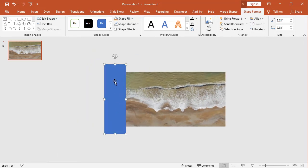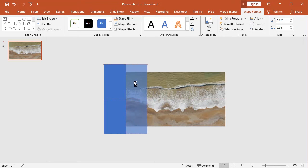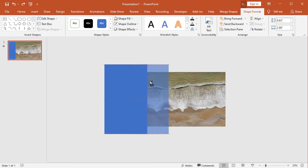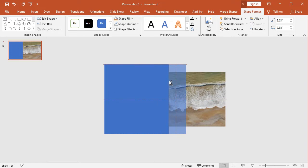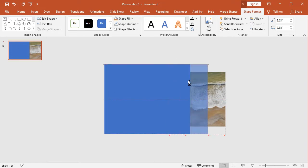I make duplicate copies, using holding control key and left side mouse clicking. You can also use control plus D to make copy.